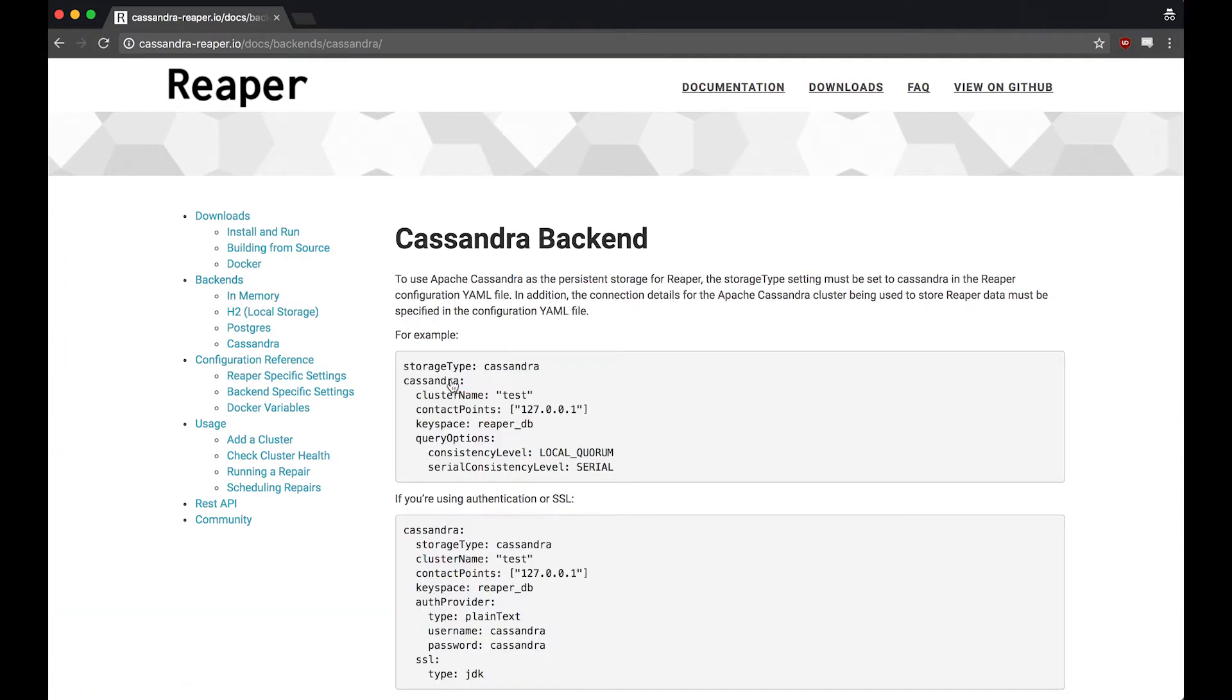We're going to configure Reaper to use our Cassandra cluster as its backend. This is nice because we don't have to configure any other systems to manage our Cassandra cluster. It's all self-contained.